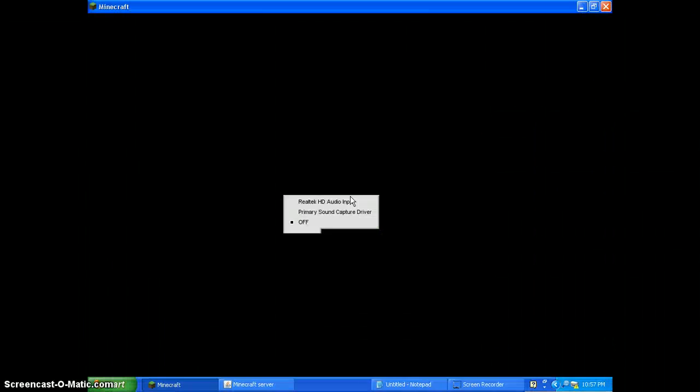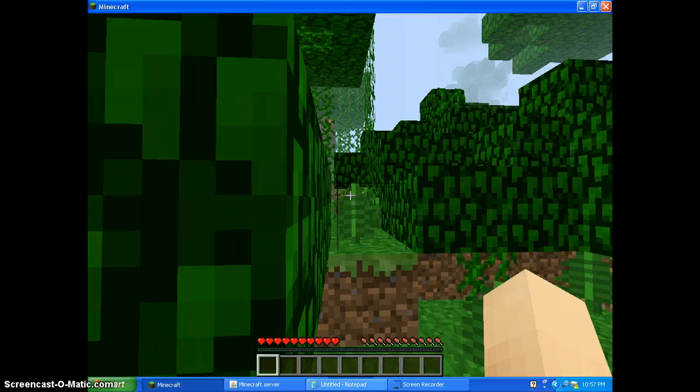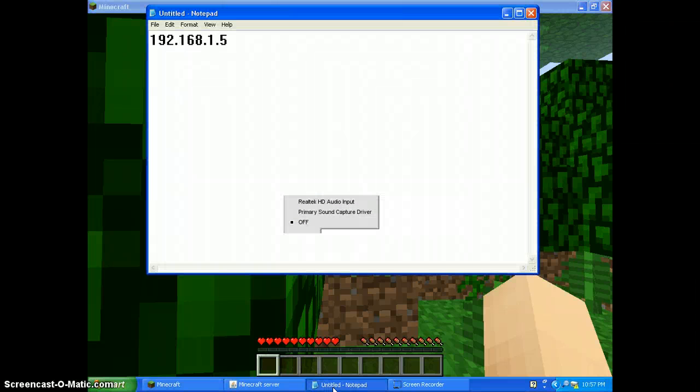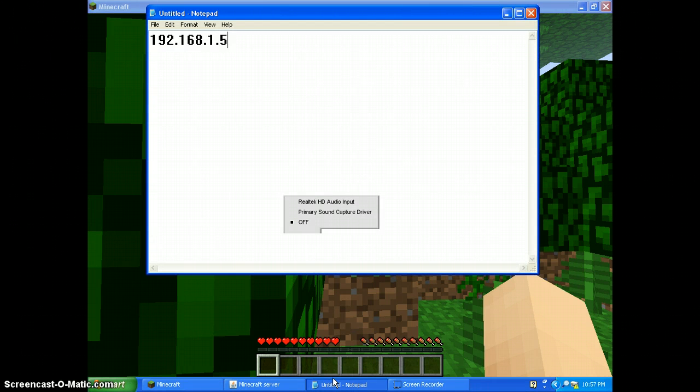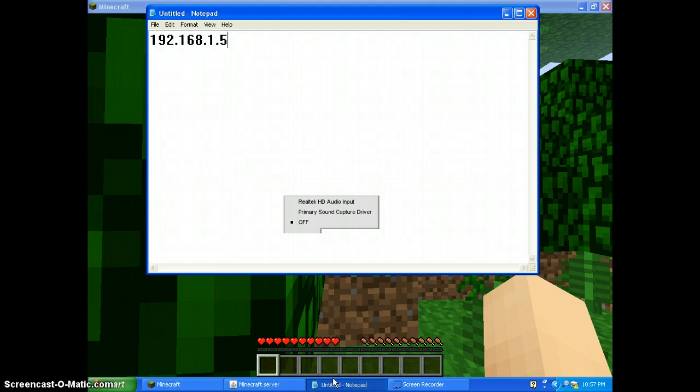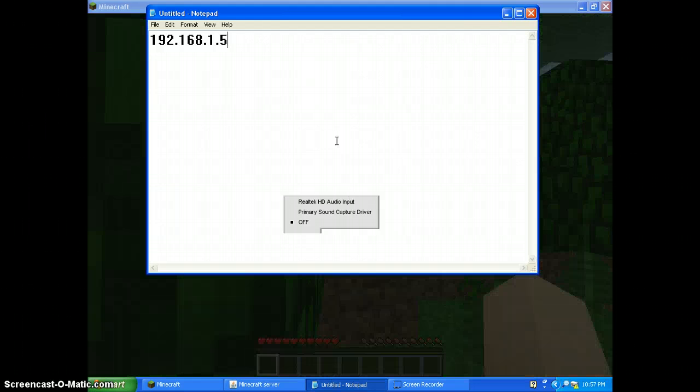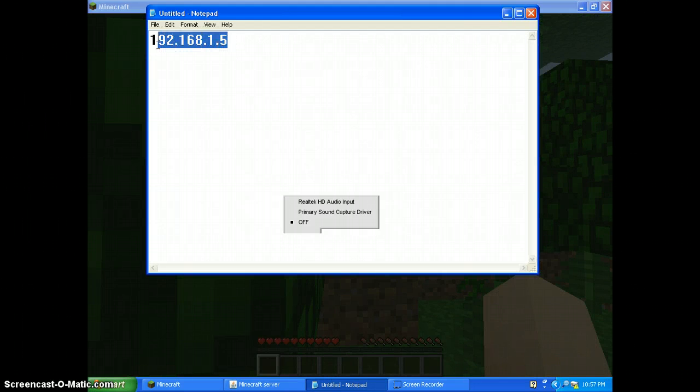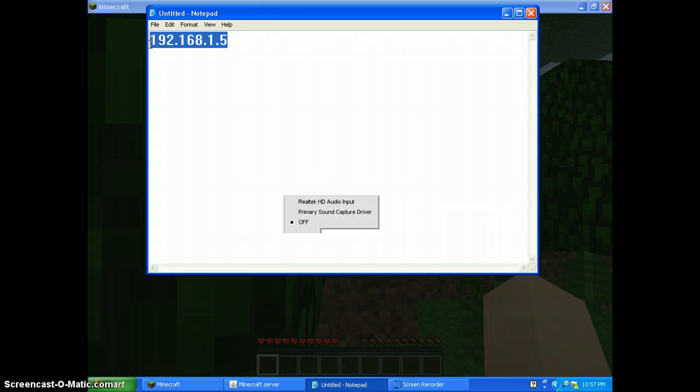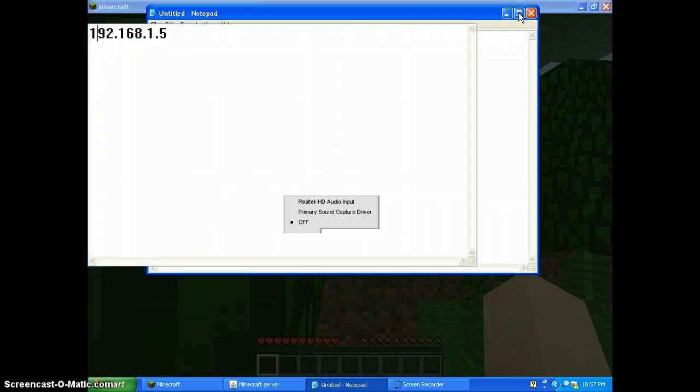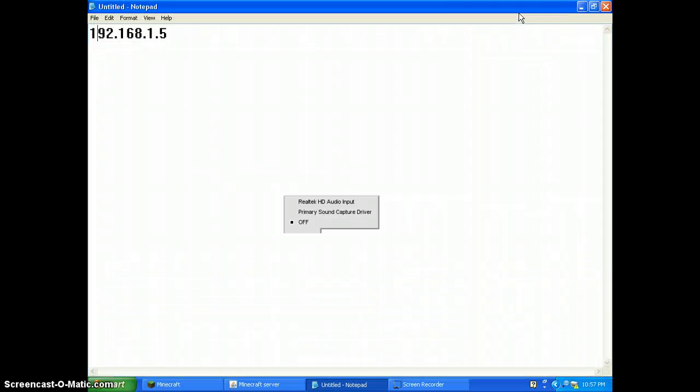The IP address is 192.168.1.5. So here it is highlighted. Let's full screen it so you can see.